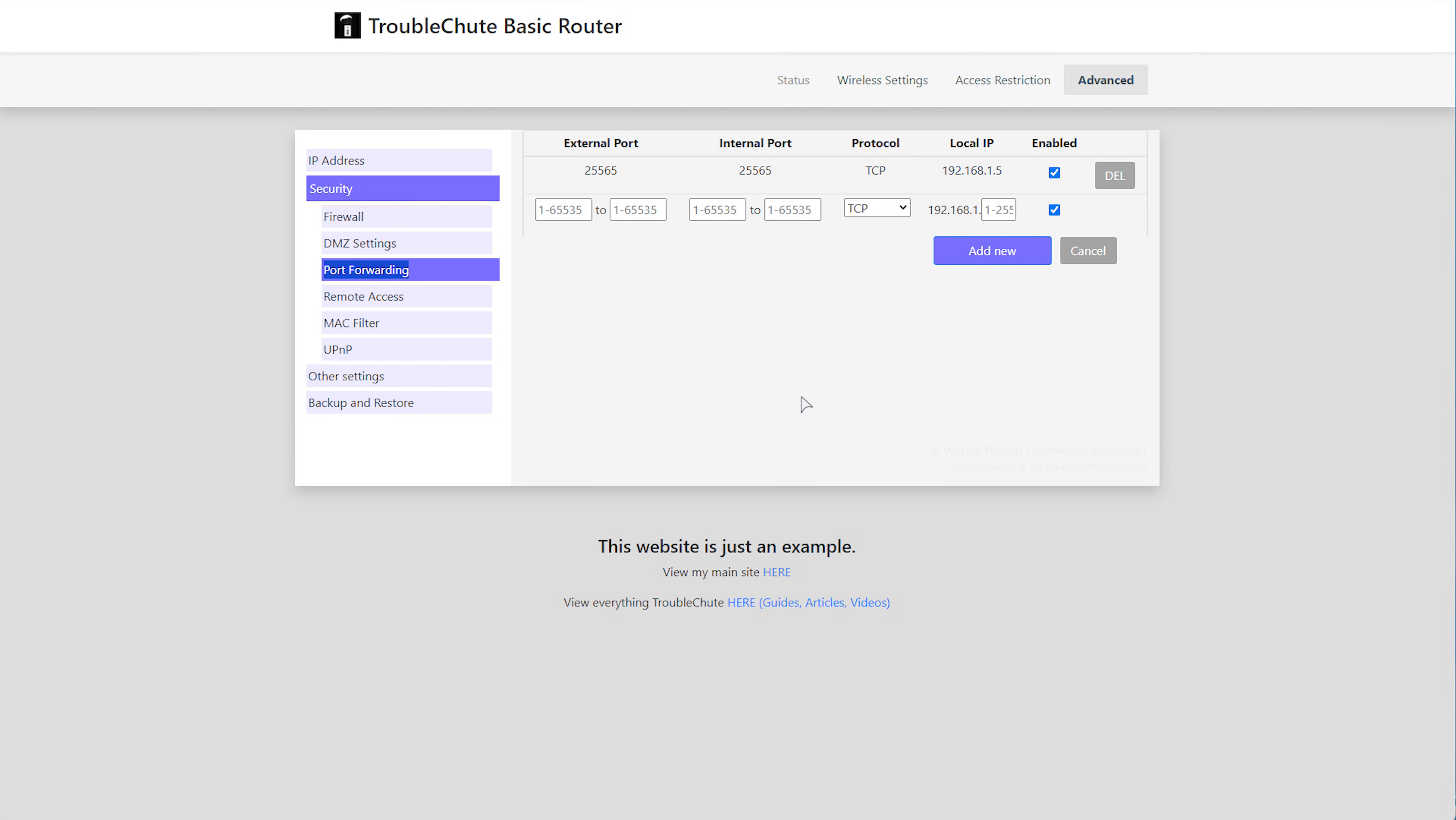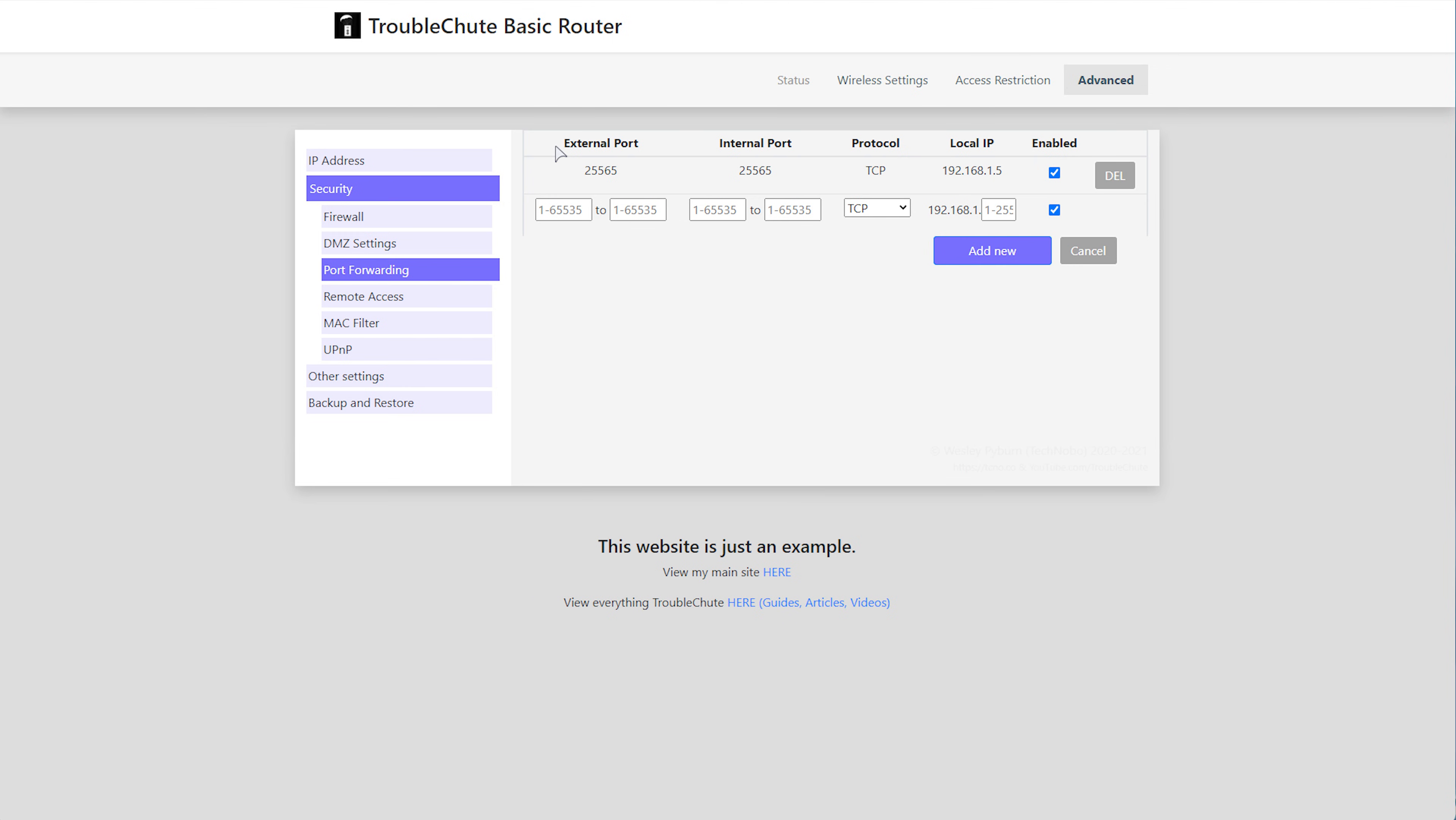It should look something like this. This web page is just an example, as there are so many different kinds of routers out there, I can't do a guide for every single one of them. However, this tutorial should explain basically what you need to do. To port forward 15636 and 7, you'll likely need to enter an internal and external port, so I'll enter 15636 here.